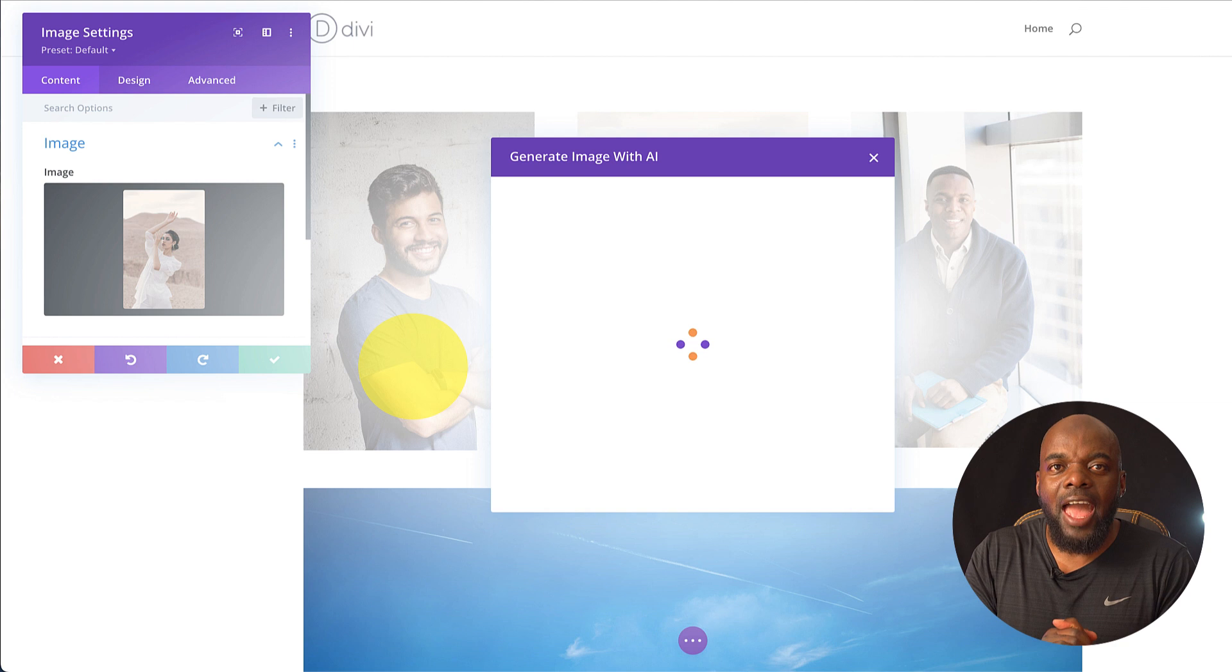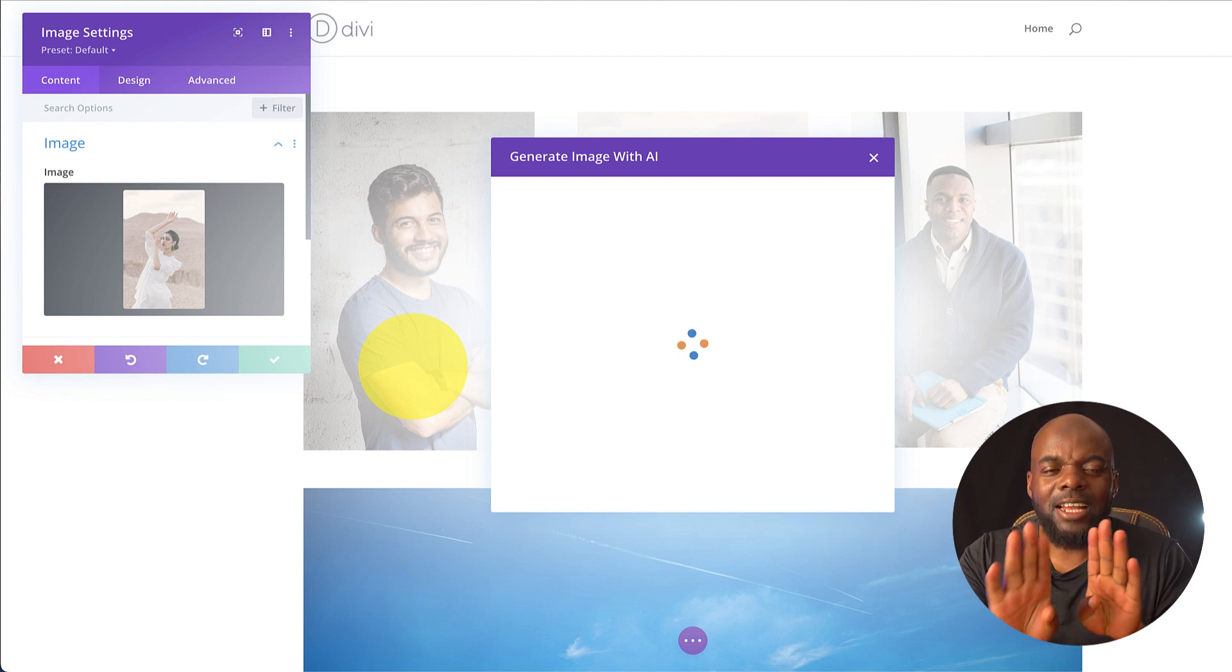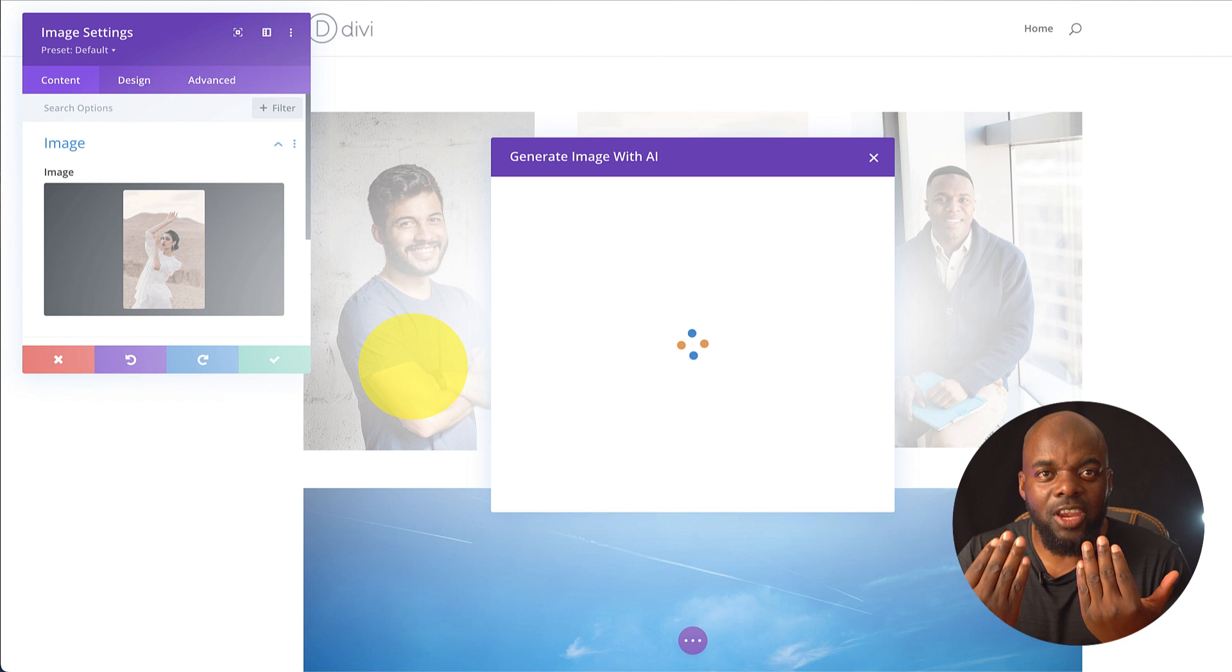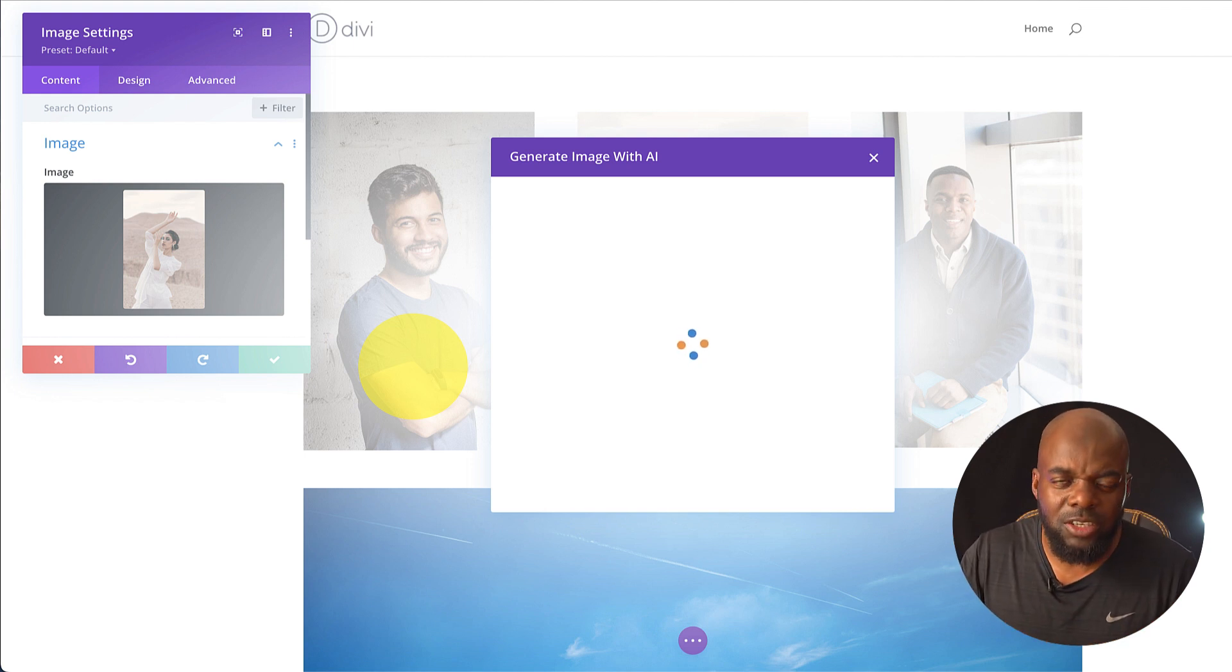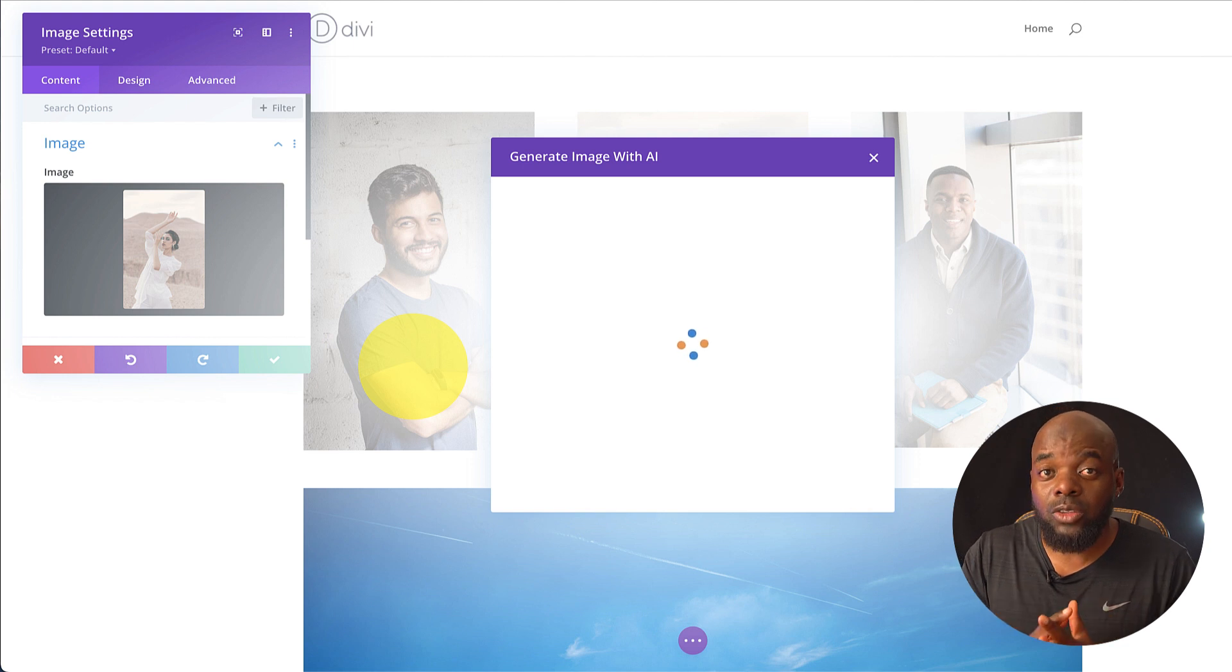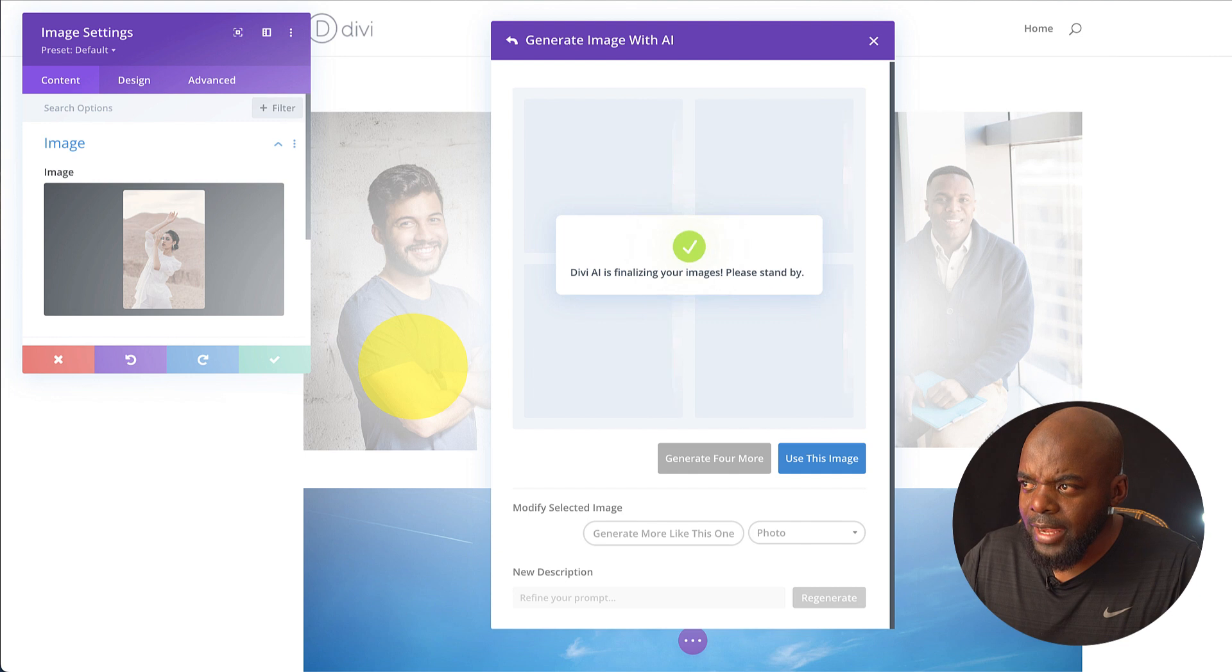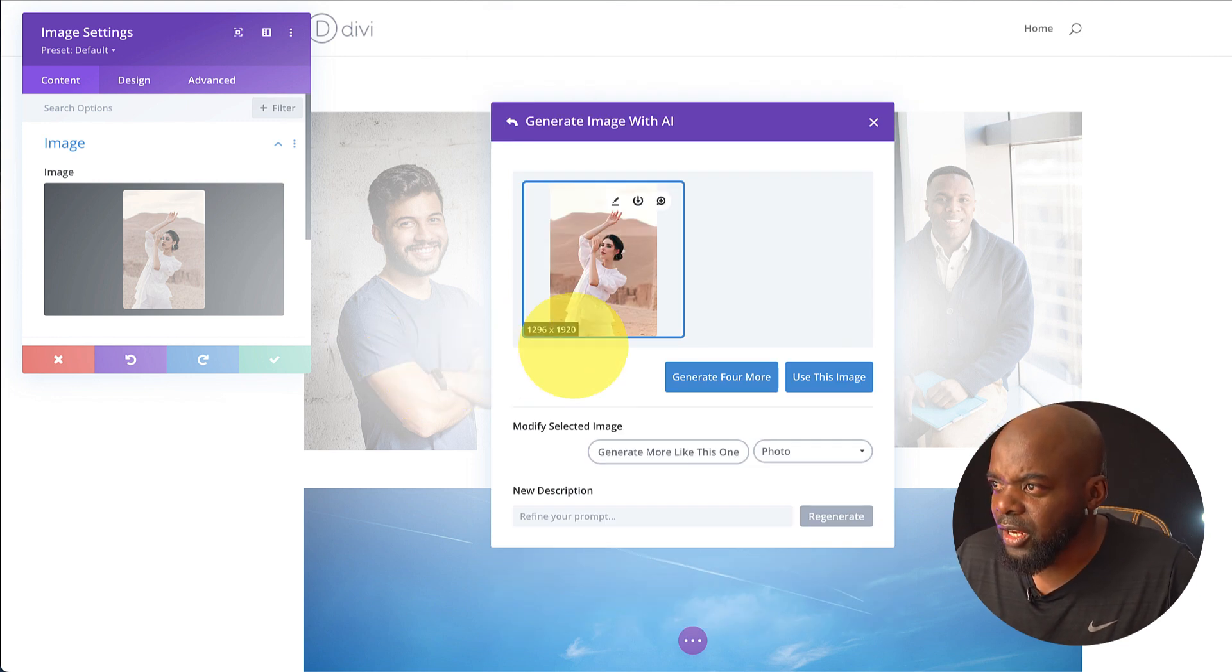Now one thing that I wish they had here was sort of like a side to side before and after. So you can see the change and then you can go back in and make these modifications. I guess maybe that's something that could be added. Now if they were to do this, this will be super awesome. So we're going to give this a bit of time. And as you can see, we have an updated image here.